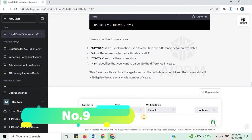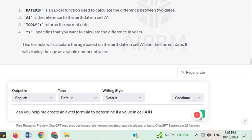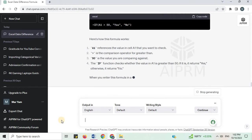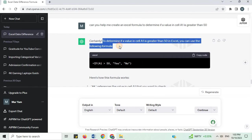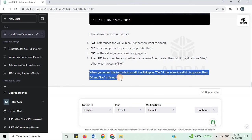Number 9. Can you help me create an Excel formula to determine if a value in cell A1 is greater than 50? To determine if a value in cell A1 is greater than 50 in Excel, you can use the following formula. Here is the explanation. When you enter this formula in a cell, it will display 'Yes' if the value in cell A1 is greater than 50 and 'No' if it's not.